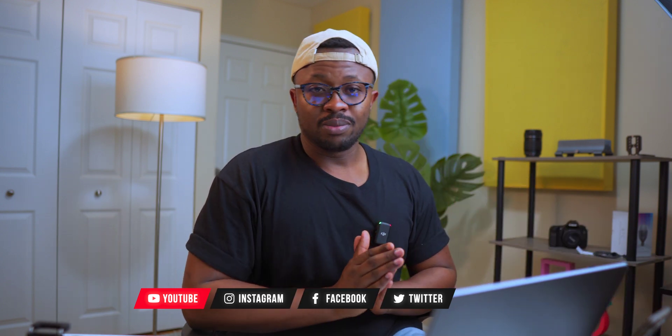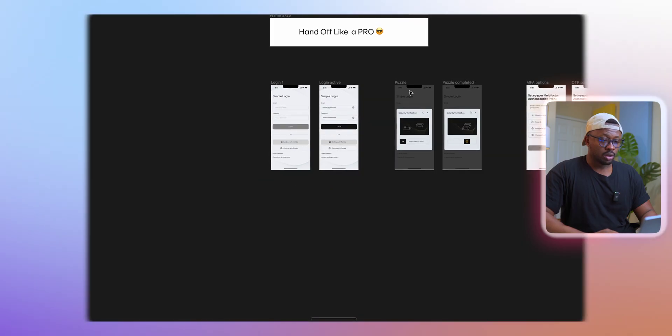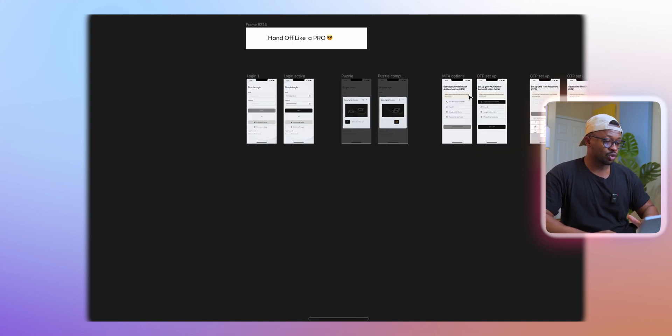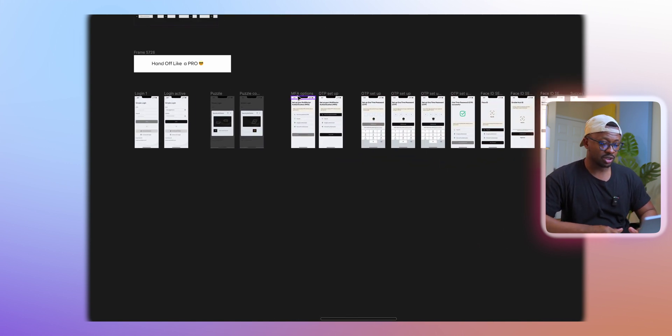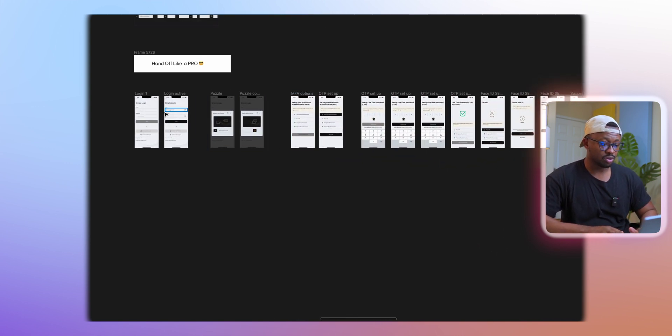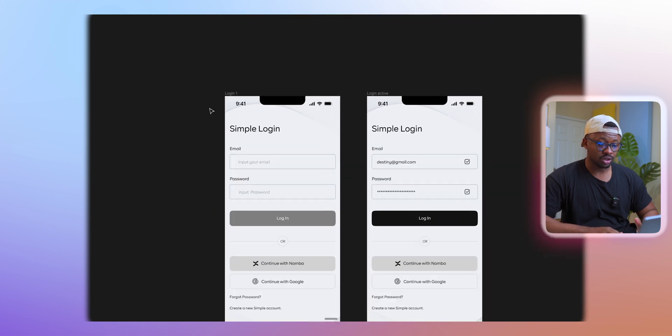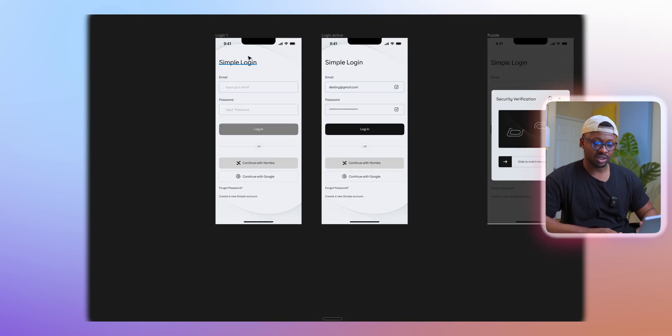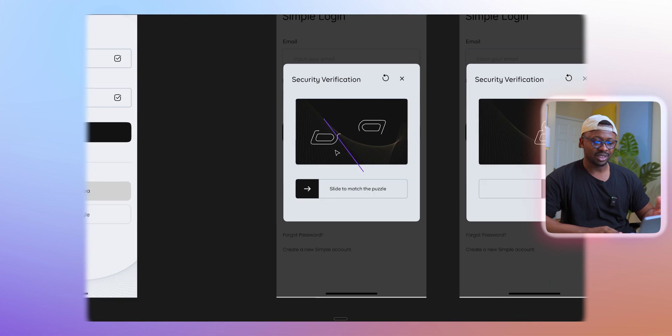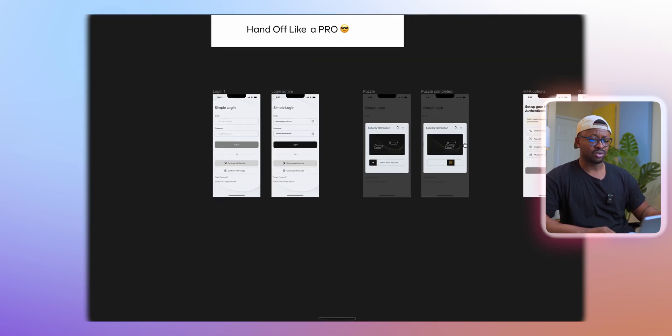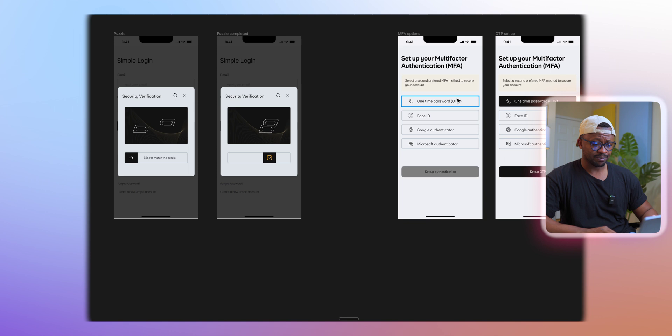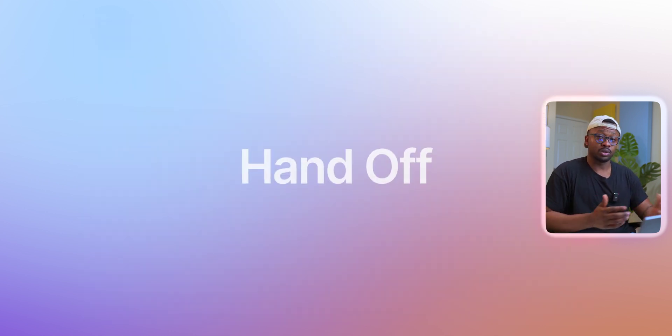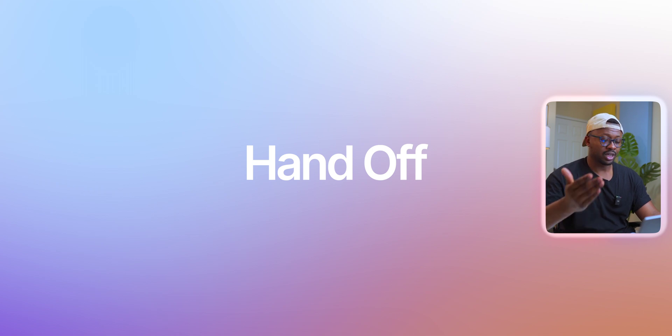Let's just jump right into Figma with this pet project I have here and I'll show you exactly what to do, how to handle your project like a pro. I have this little project, a simple login screen with some authentication, a multifactor authentication screen. I'll show you how I would prepare this to hand off if I was planning to hand this off to a developer.